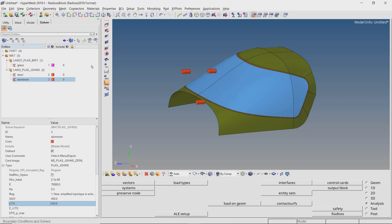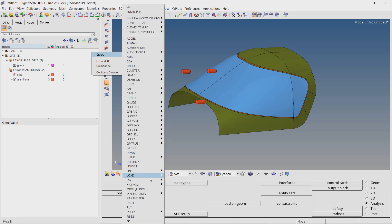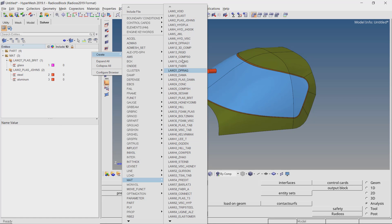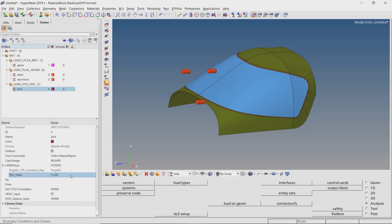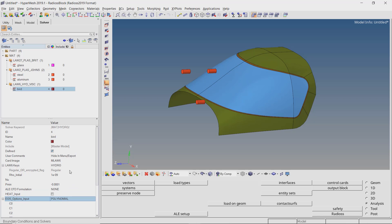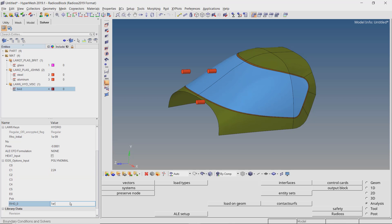The bird will be modeled using a very soft material. For this we will use MAT LAW6. Switch the LAW6 key to hydro. We will use a density value similar to that of water. Set Pmin and change the EOS option input to polynomial, entering a value of C1 as 2.24. Enter row0 as 1. All the materials are now properly defined.